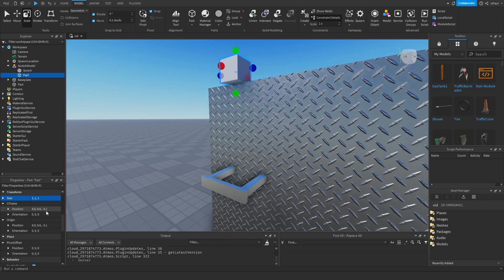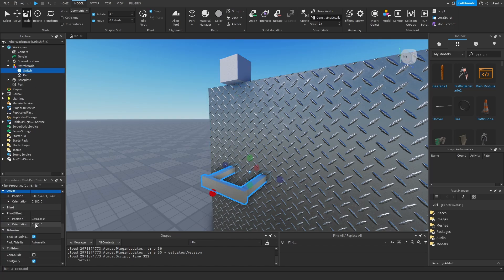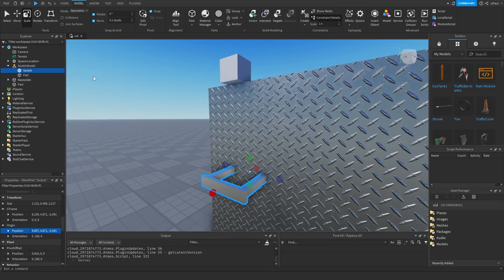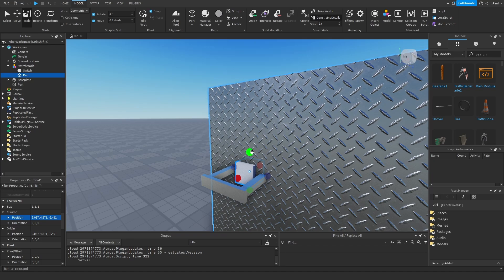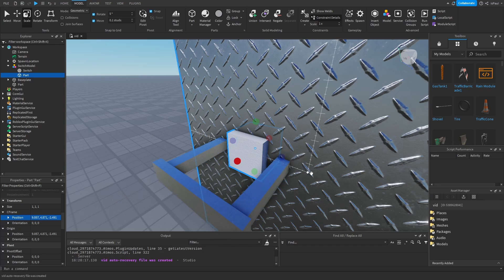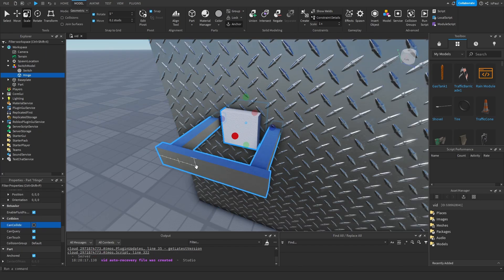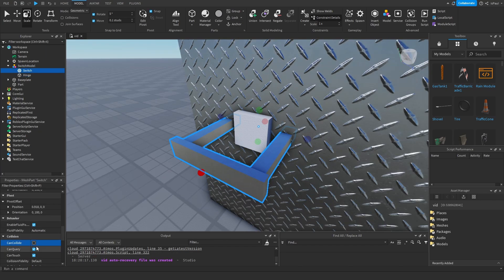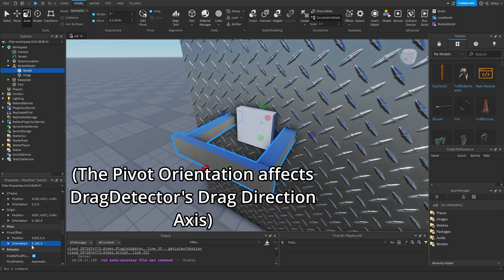The hinge part size can just be set to one. We need to change its CFrame to be the same as the switch's pivot point — the world origin — so we go to the origin position of the switch and paste it into the CFrame position of the part so they align. If you don't do this, the attachments will be off and it might pull the switch into the wall. Rename this part 'hinge', anchor it, and disable its collision.